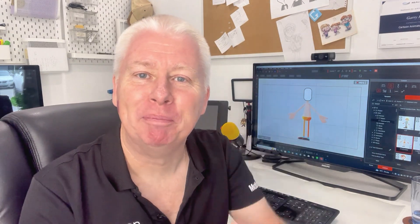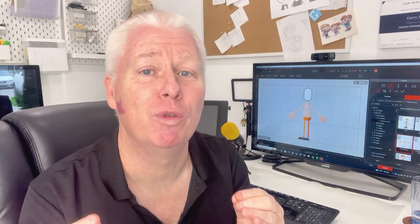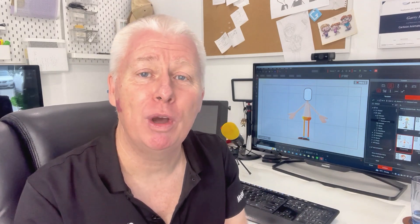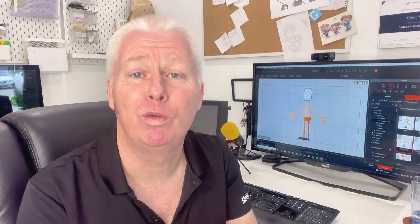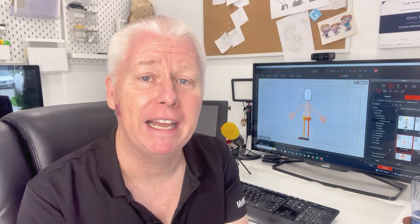Hey guys, I just wanted to call in real quick and let you know some really exciting news. Coming up at the end of November, I'm going to be hosting a brand new free webinar called Custom Character Rigging Made Easy.